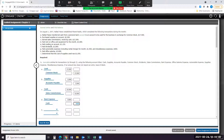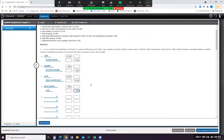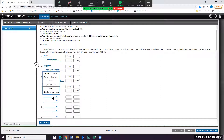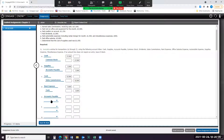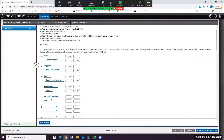On E, we paid the creditor on account $1,150. So when we pay a creditor, that means our accounts payable is going to go down, and our cash is going to go down. Accounts payable is a liability, so liabilities decrease with a debit. And cash is an asset, and cash decreases with a credit.